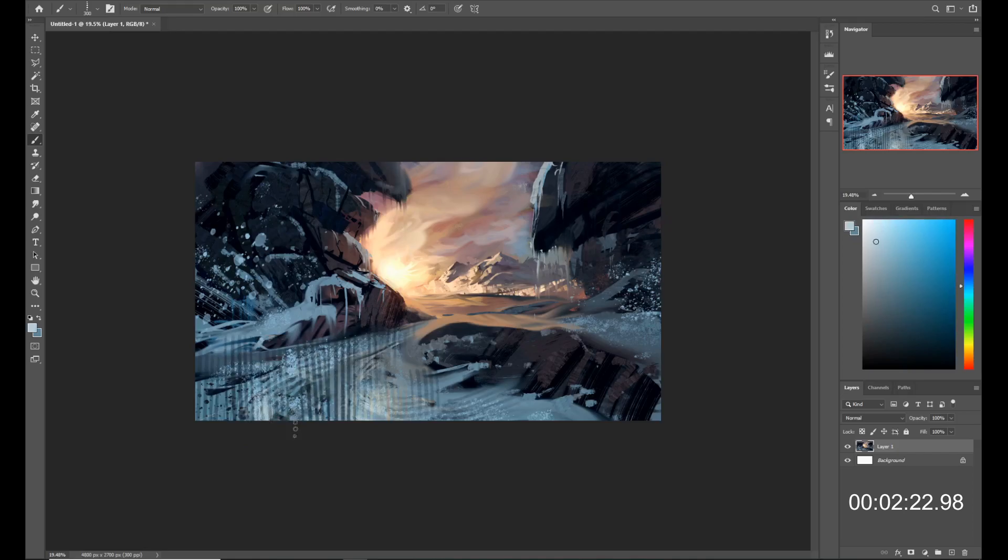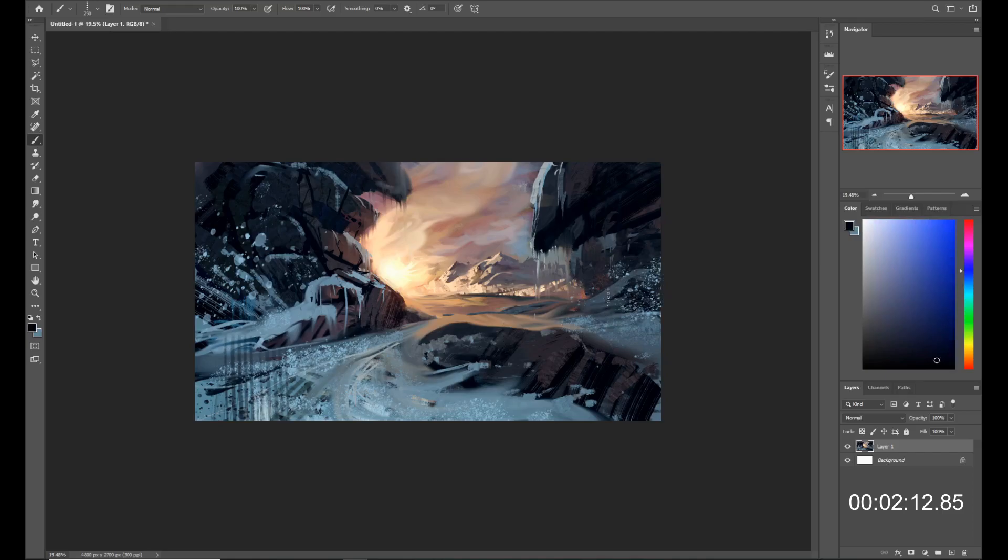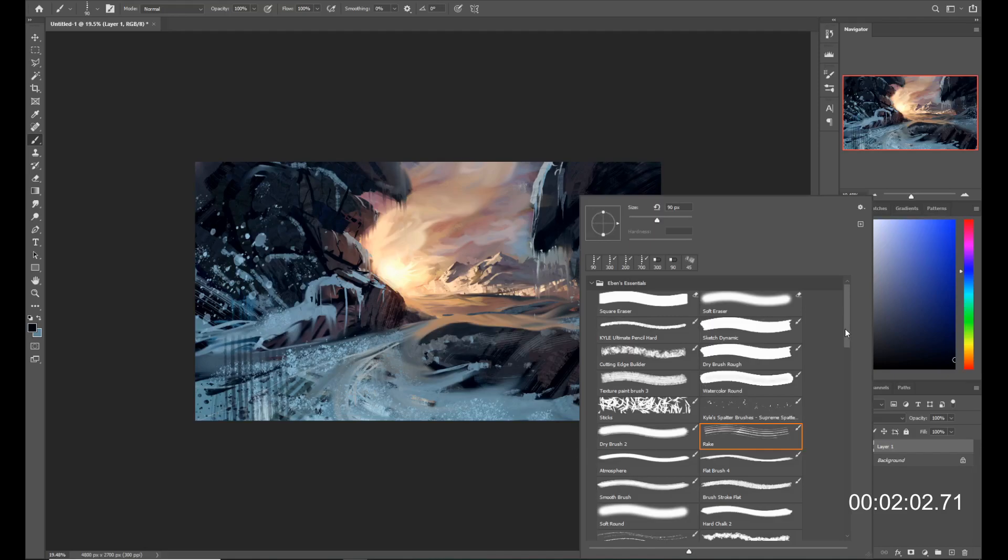I kind of had this idea here with, um, with this, uh, ice in the foreground to, to make it a bit reflective and to try to use that rake brush to, uh, to create that effect. But, um, I, I ended up, uh, going back on that. One of the, one of the few things I ended up sort of totally, uh, undoing here.